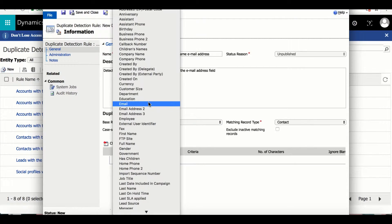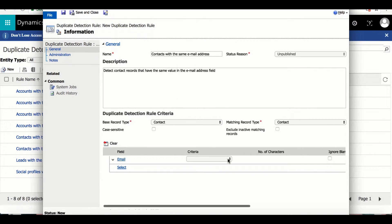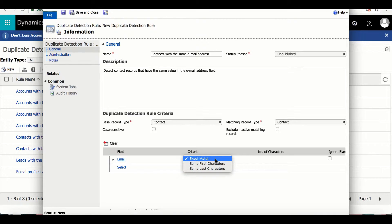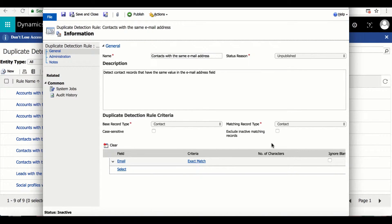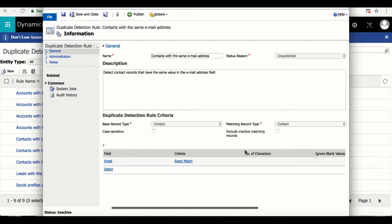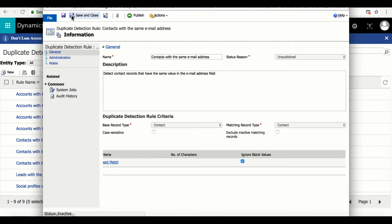So now that we are filling out the rule criteria, what I'm looking for is email addresses that are the same. So the field I will select is going to be Email, and under Criteria I will select Exact Match. Then I'm going to select the box for Ignore Blank Values, and then I will Save and Close this file.